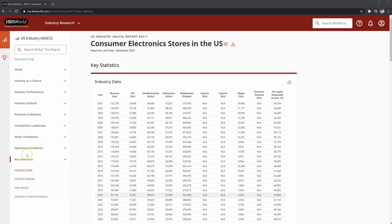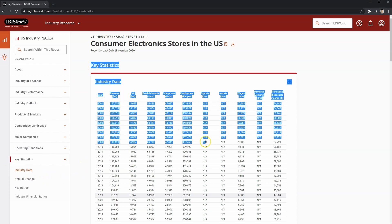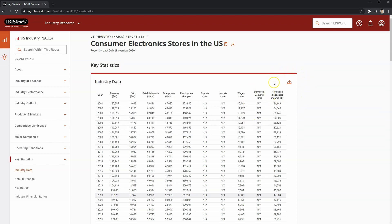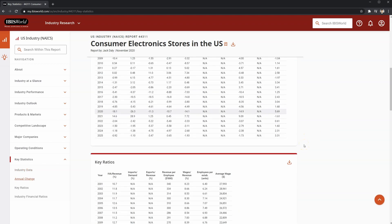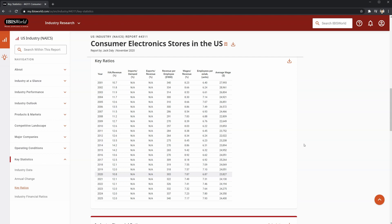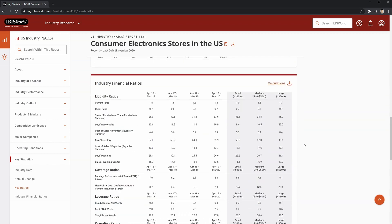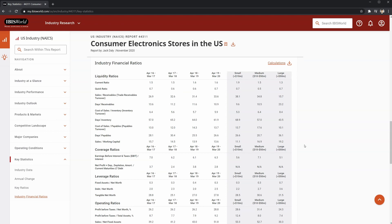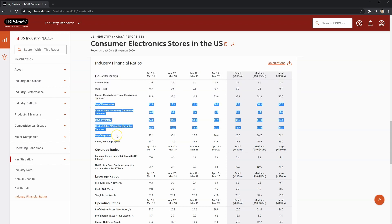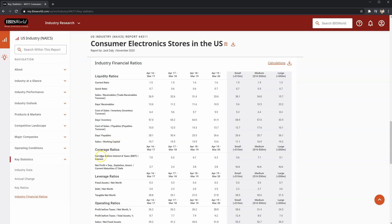Finally, we have the key statistics section of the report. This section shows all of the data that was used in the report. This data is downloadable into Excel and can be used for benchmarking. Near the bottom of this section are some key industry ratios, and just below that are industry financial ratios — you'll want to pay extra attention to this section. You'll likely be using these ratios a lot when benchmarking your borrower's company against the industry. The key banking ratios covered include the current ratio for liquidity, the days ratios for working capital items, an interest coverage ratio for coverage, and debt to net worth for leverage, just to name a couple.